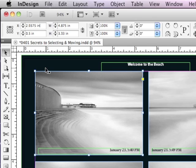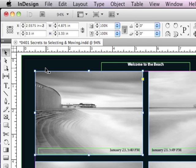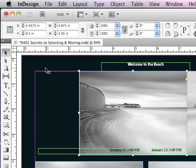And if I wanted to move this object, let's say two inches to the right, well, I can go into my X field and then type a plus sign and a 2. And now if I hit Enter or Return, it moves the object two inches to the right.